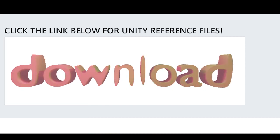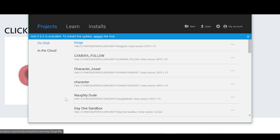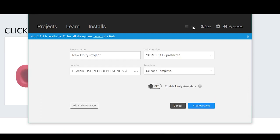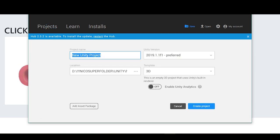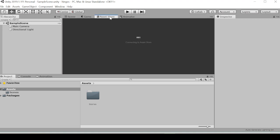We're going to want to make a new project. We'll call this Hinges. Wait for Unity to load. Alright, so the first thing we want to do once we're in Unity is go to the asset store and download the standard assets.